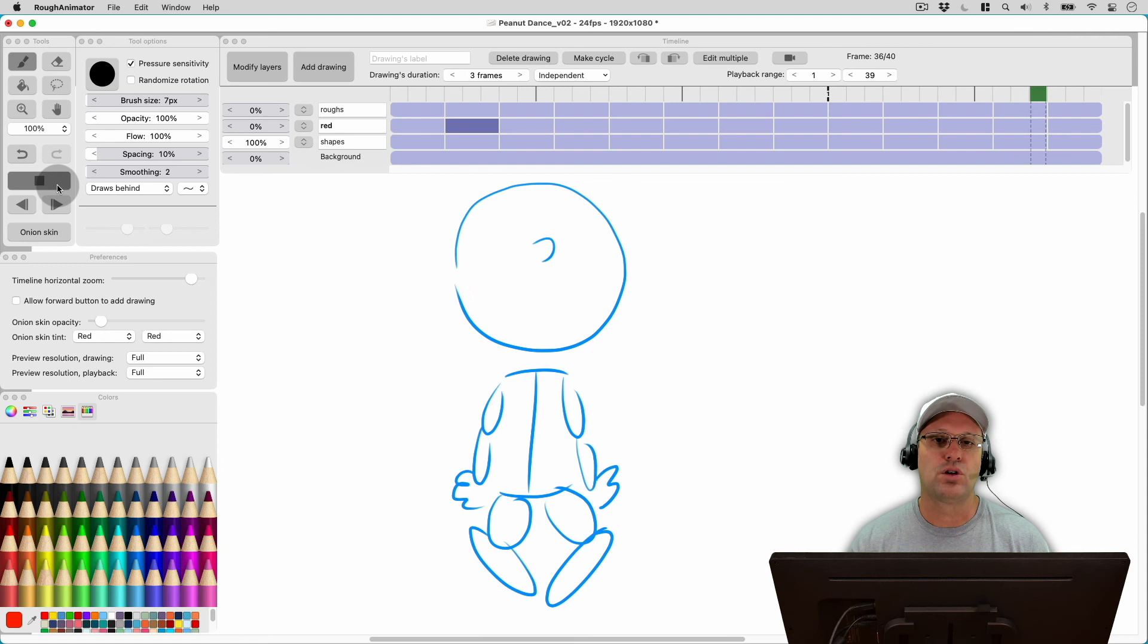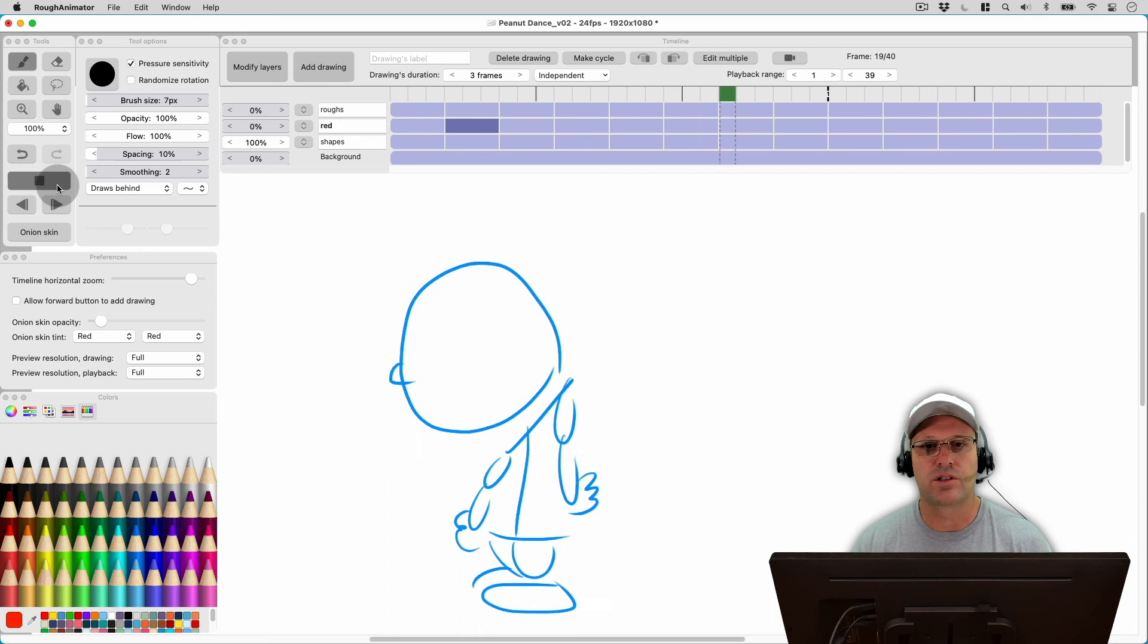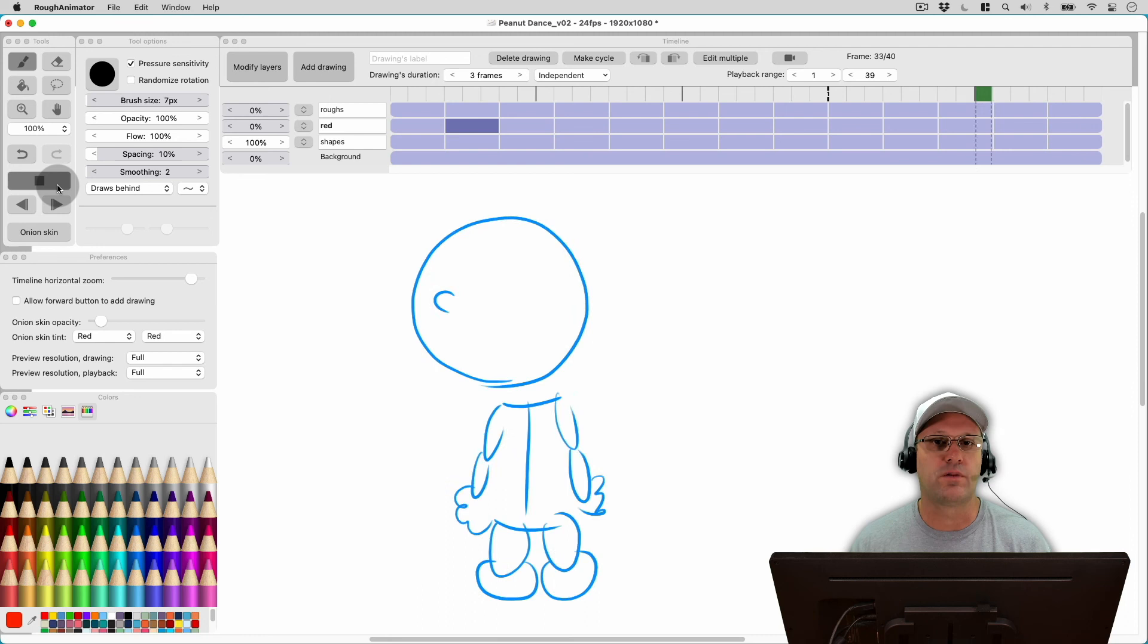So if you're worried about cheating when trying to learn how to animate, don't worry about it. Just start learning and eventually you'll come up with your own style and be able to make your own animations that will be your own. But let me know what you guys think in the comments. Do you think that this is a form of cheating or stealing? And if so, how did you learn how to animate without using reference?